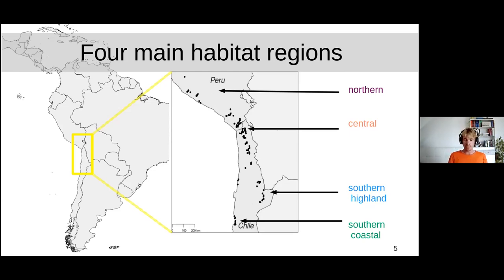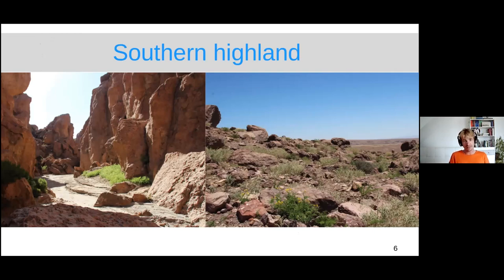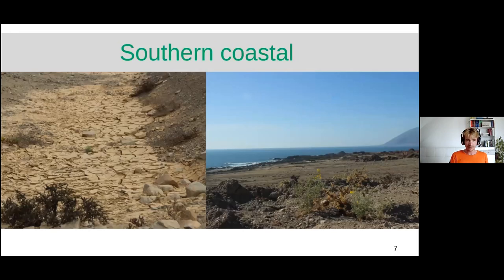Some northern populations overlap in range with Solanum peruvianum, which complicates the species boundary there, so we sometimes ignore the north in our analyses. The southern highland and coastal regions look very different, which means the tomatoes must have adapted to very different climates — and the co-inhabiting pathogens must have adapted too. The highland populations grow in deep gorges with intermittent water, while coastal plants experience a regular sea fog so dense you sometimes need windscreen wipers while driving.